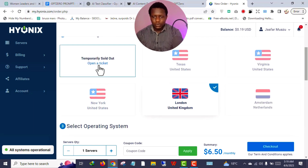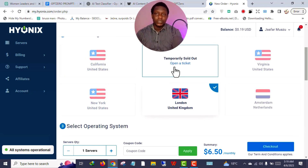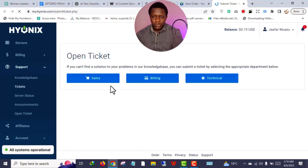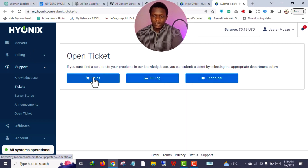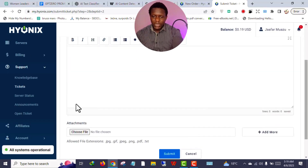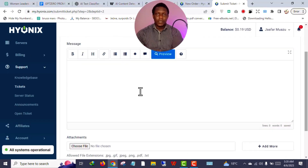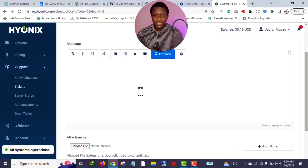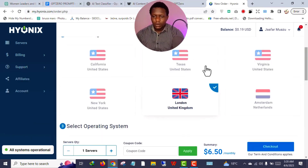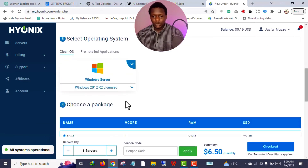If your preferred location is sold out, just open a ticket and contact support — they will guide you. For example, if you want a US location, click 'Open a Ticket', select 'Sales', write your subject, and explain that you want them to notify you when a US location becomes available. Send them a message and they reply ASAP.